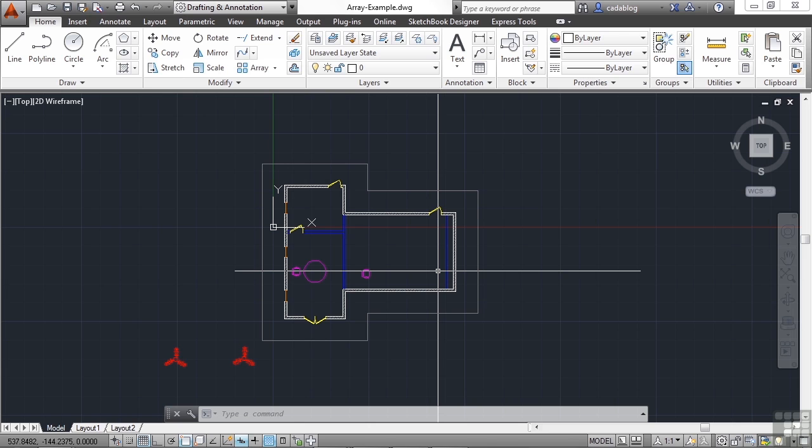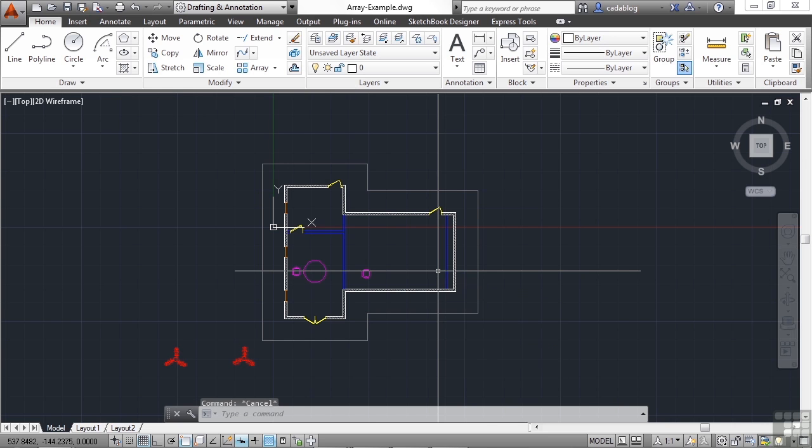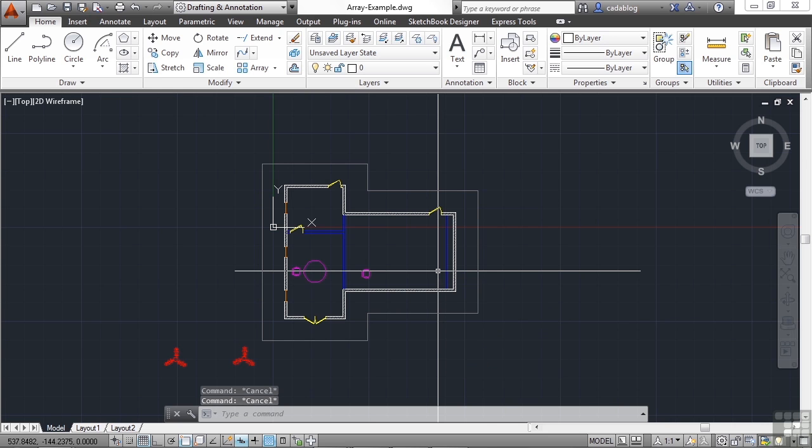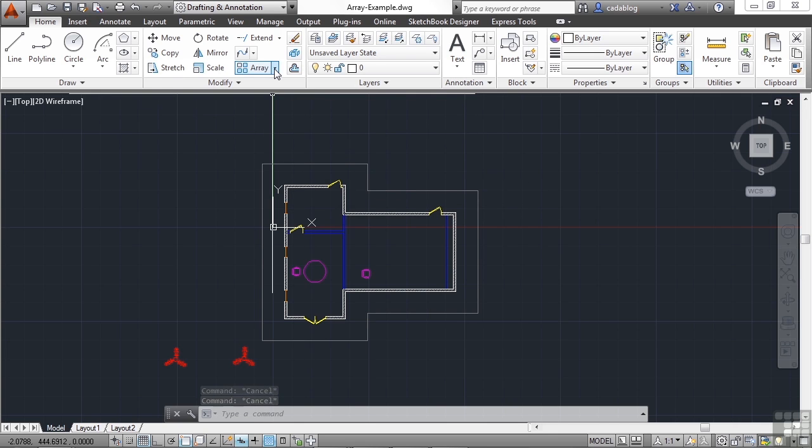So type in the word array, A-R-R-A-Y. It's also found in the modify panel on the ribbon right here.